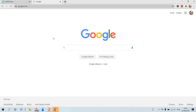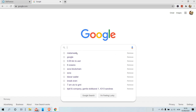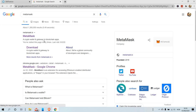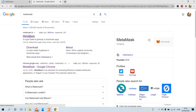Welcome everybody. Short instruction on how to open a MetaMask wallet and how to pair it with Uniswap decentralized exchange. We Google MetaMask — that's going to be the first one, MetaMask.io.